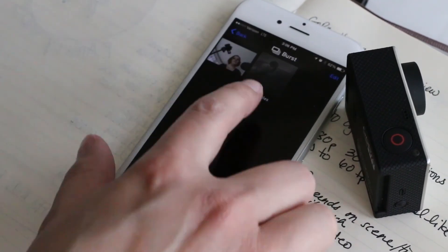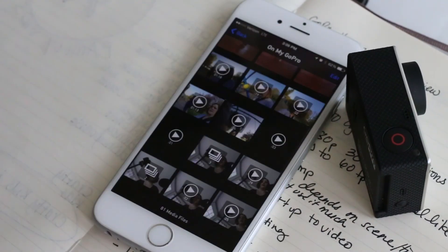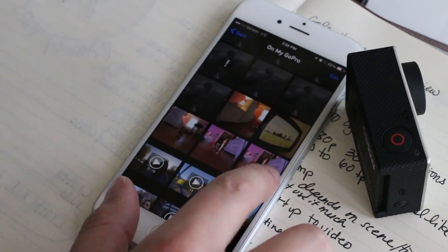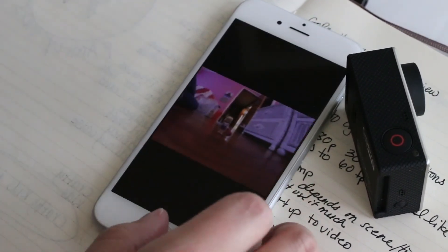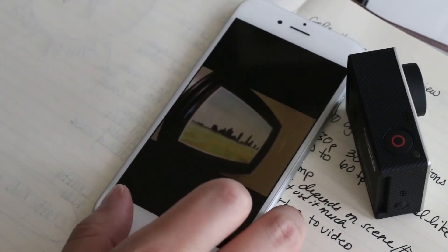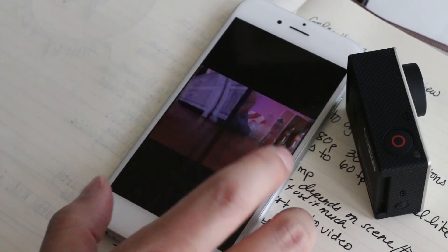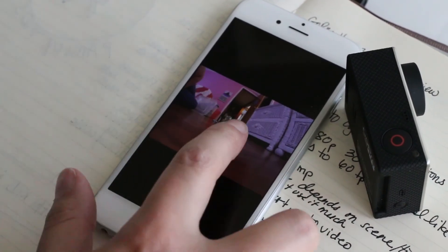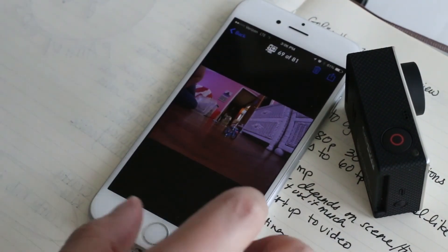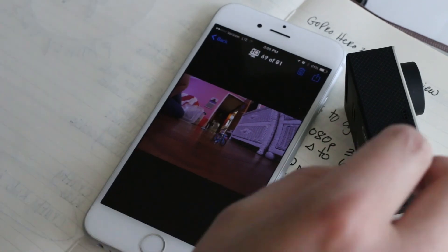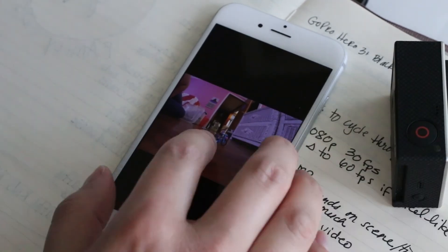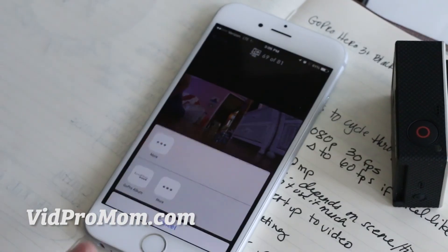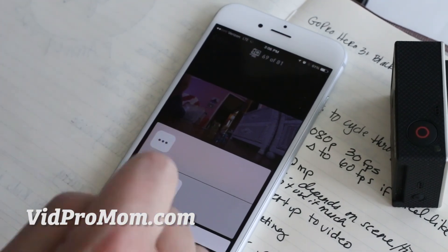You can see what you've shot. These are just pictures we're playing around with. You can go through whatever you've got on there. And then you can save these files right to your phone or you can delete them right off the card.